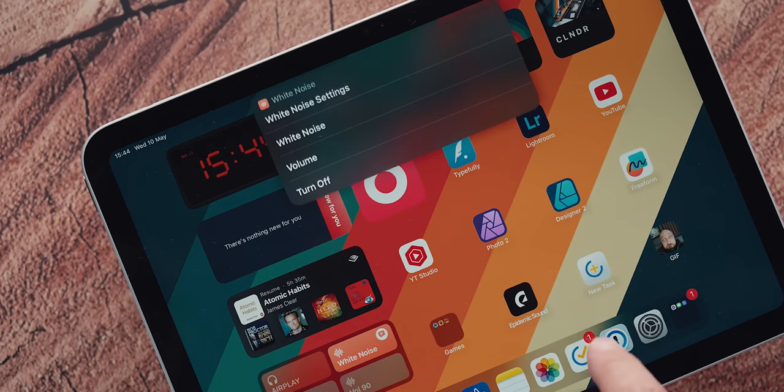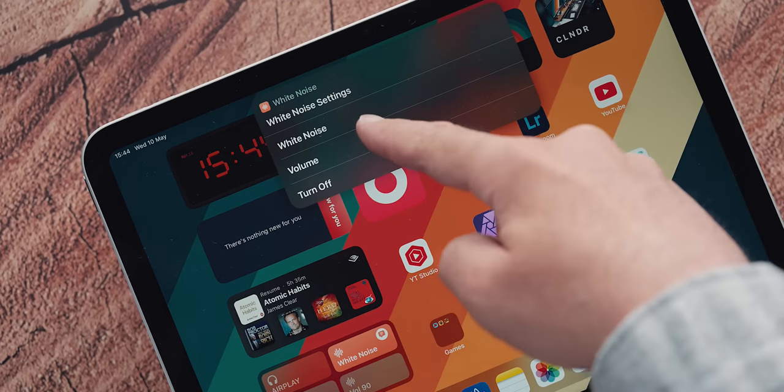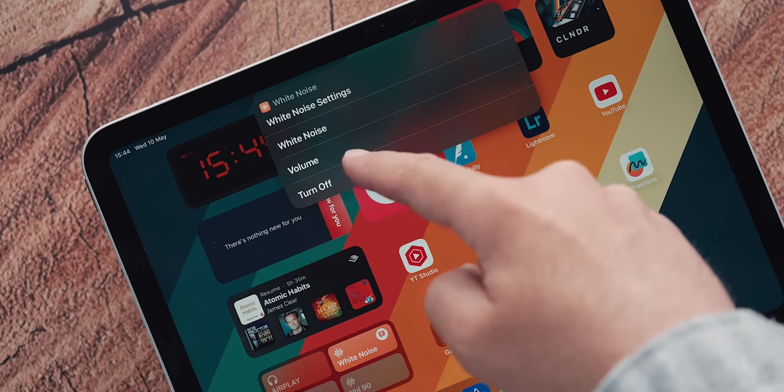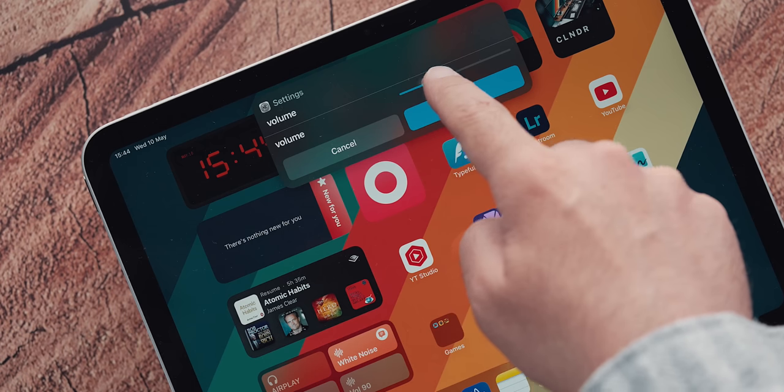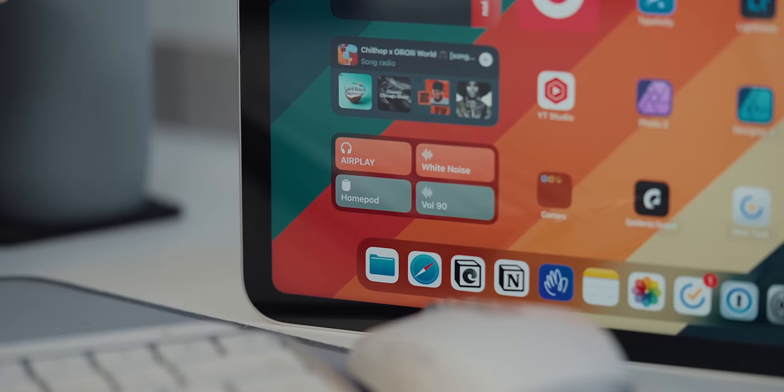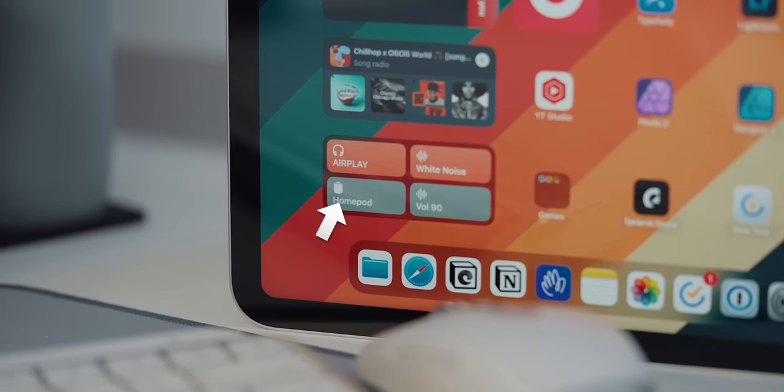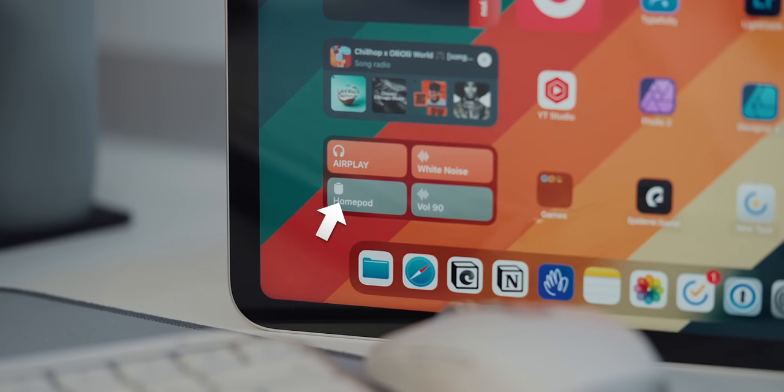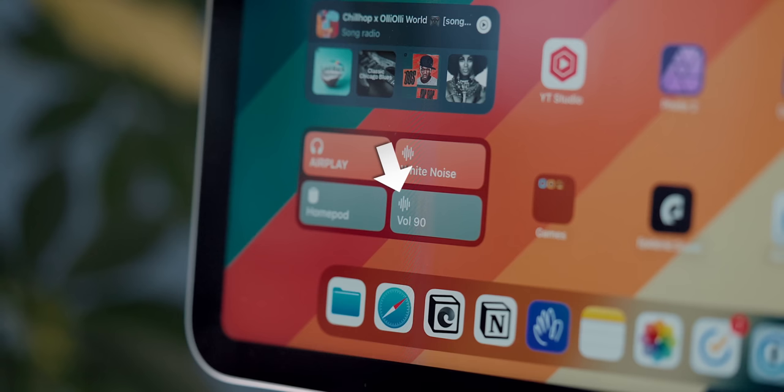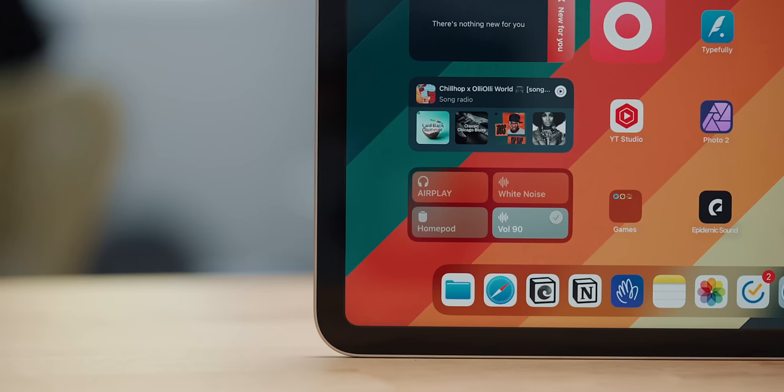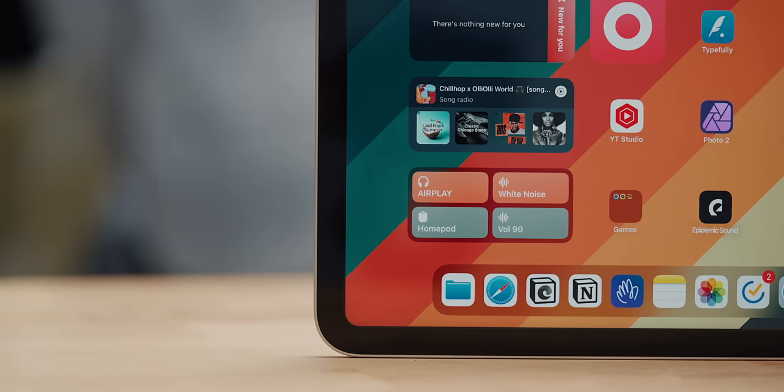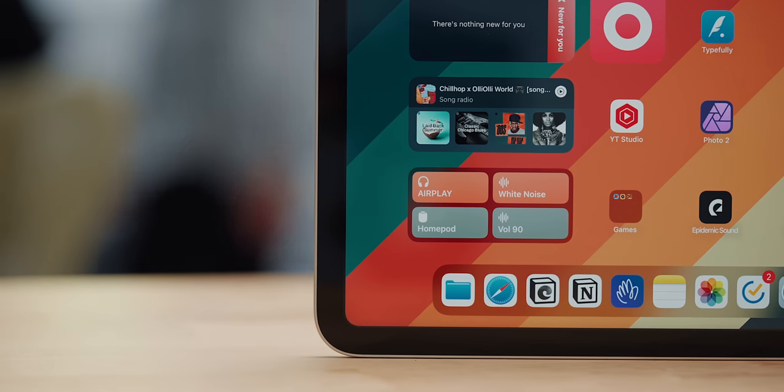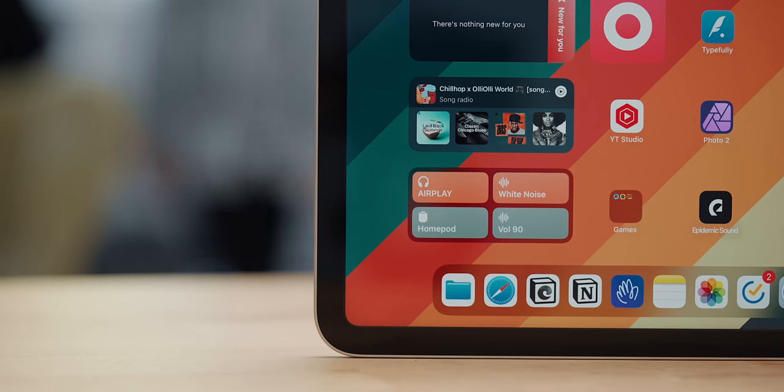The second shortcut triggers the built-in iOS white noise sounds giving me the option to play, adjust volume or simply turn off. Shortcut number 3 transfers whatever I'm listening to to my HomePods. The final shortcut is volume at 90%. If I'm moving around and I want to make sure that I can hear whatever I'm listening to, I just hit that button and boom. Volume almost maxed out.